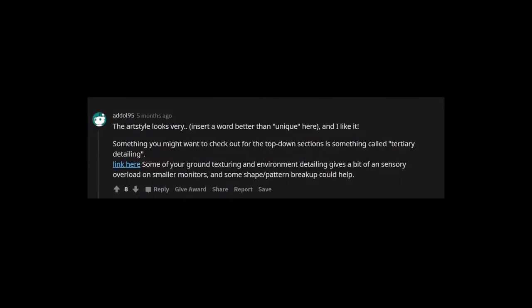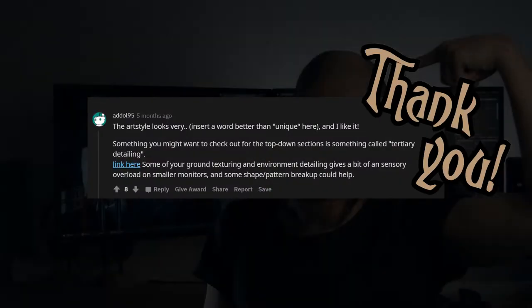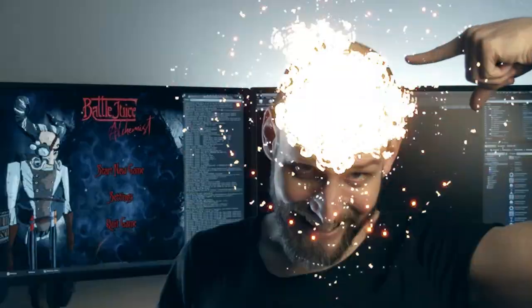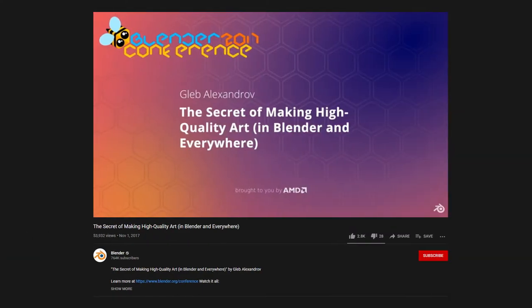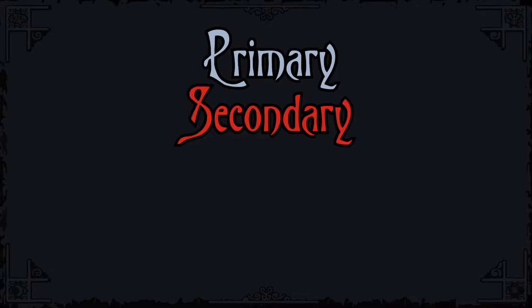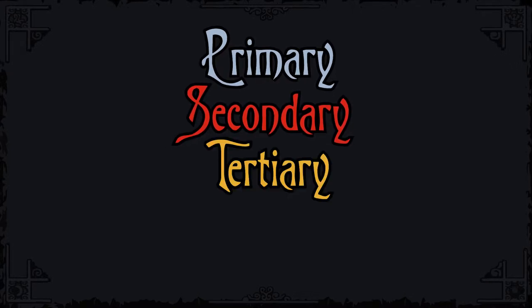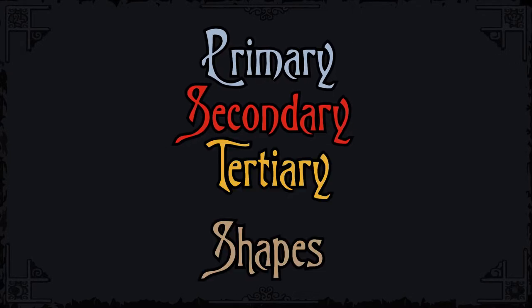So I followed some recommendations on Reddit, and my mind was blown by two videos. One by Neil Blevins and another one by Gleb Alexandrov. I'll link your videos in the description. Blevins discusses the concept of primary, secondary, and tertiary shapes.